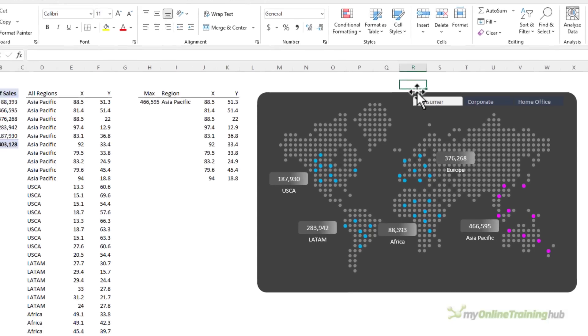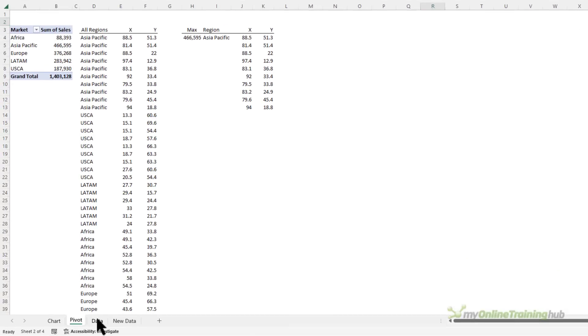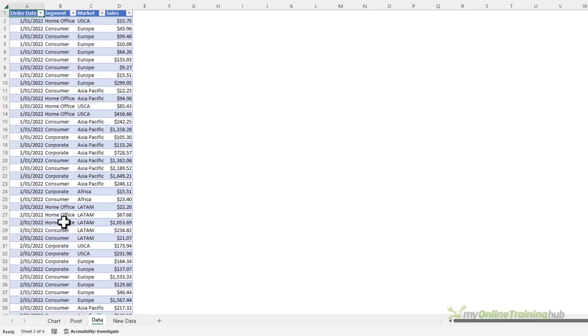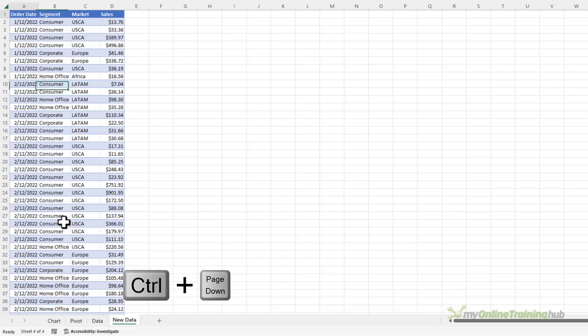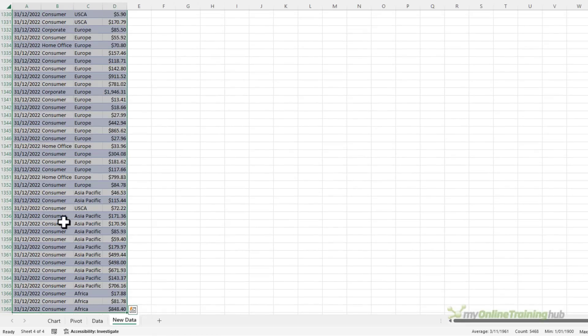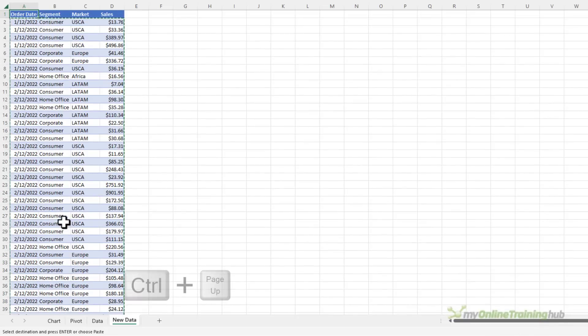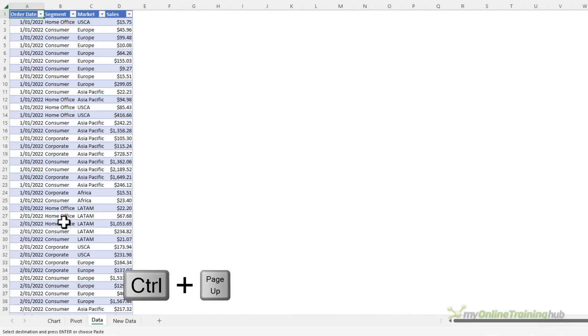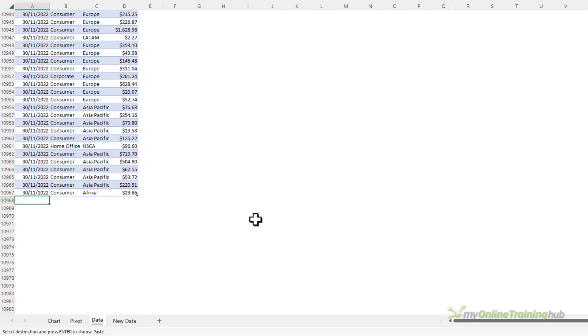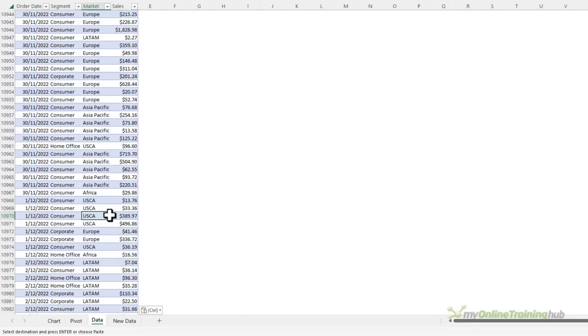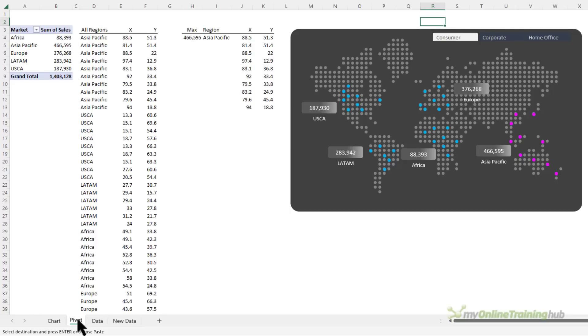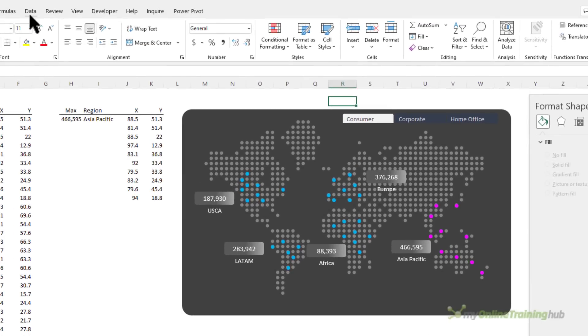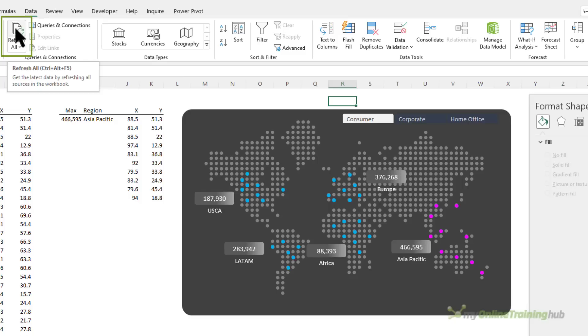Now because I stored the source data in an Excel table, if I want to update this chart all I need to do is grab my new data which I happen to have here, some data for December 2022, and go back to my table that's feeding my chart. And on the very next row Ctrl+V to paste in my new data. You can see the table has grown to incorporate that new data and then if I go back to my chart sheet and go to the data tab and refresh all, if you keep your eye on the chart you'll see the value labels update. So there we go, I've updated my chart with one click.